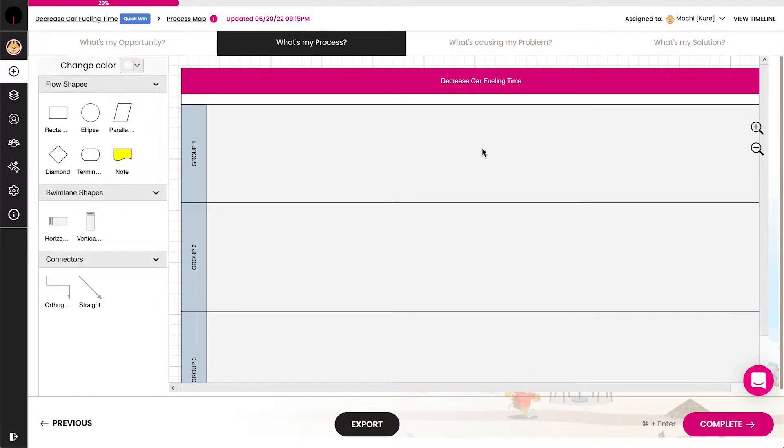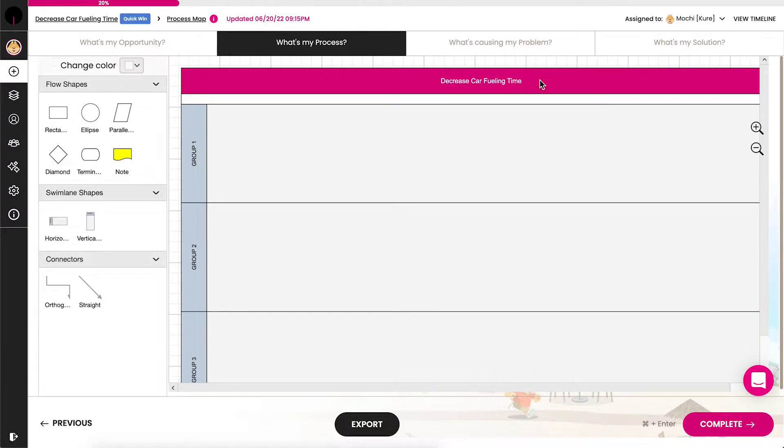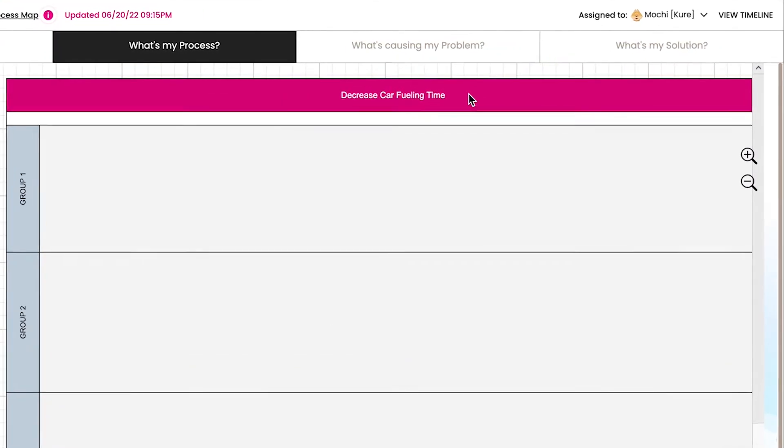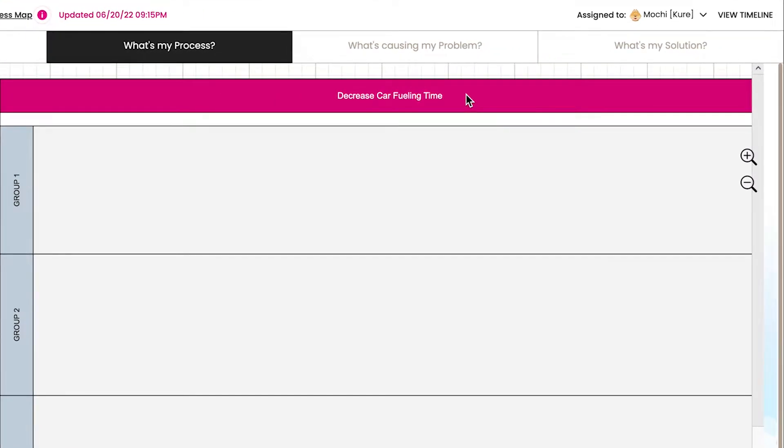In this example, we'll be creating a process map for a process optimization project: decrease car fueling time. When you begin the process map tool, you'll see that your project title has been auto-populated in the title bar.